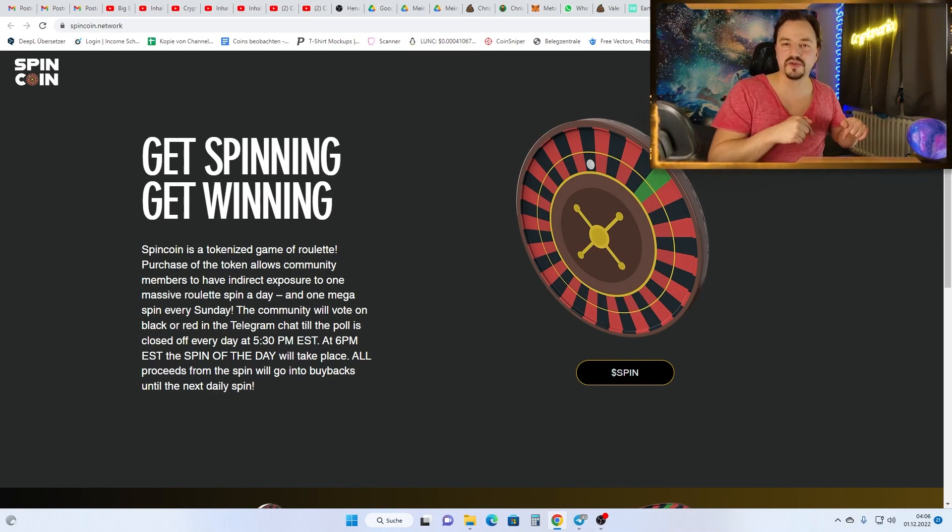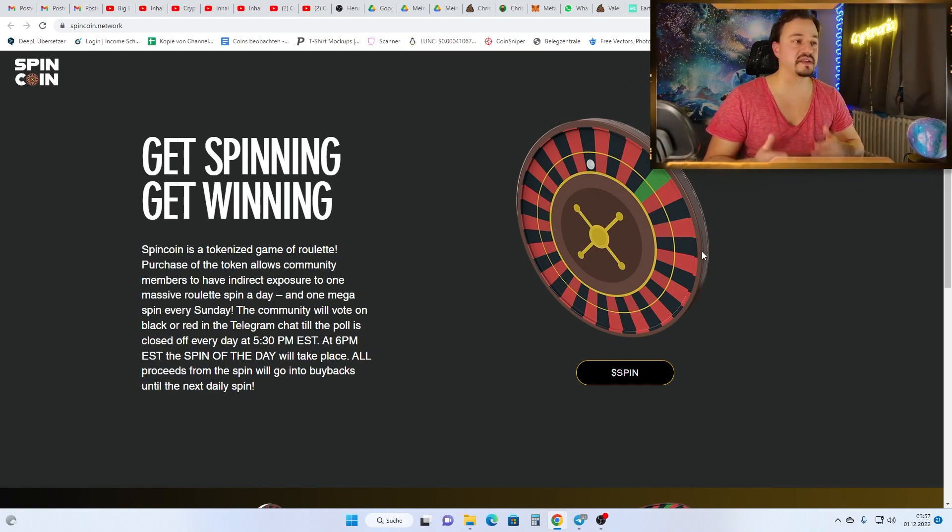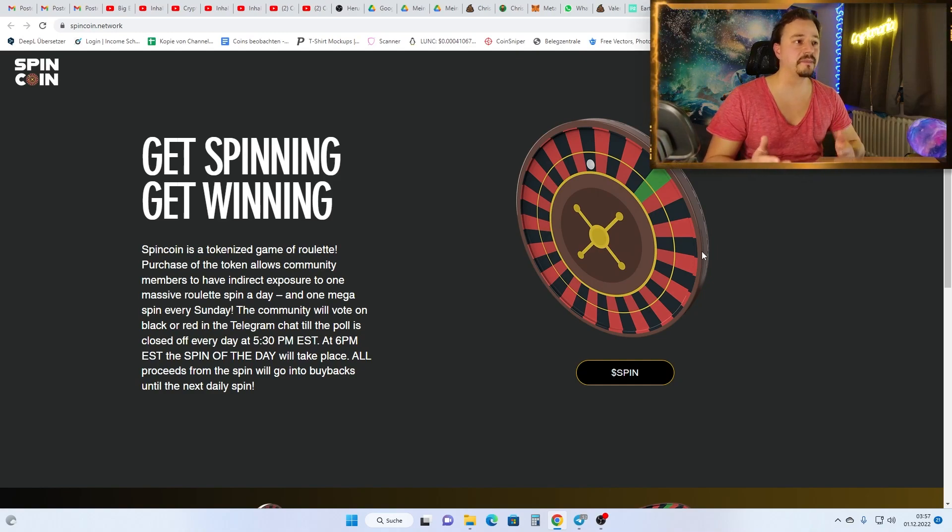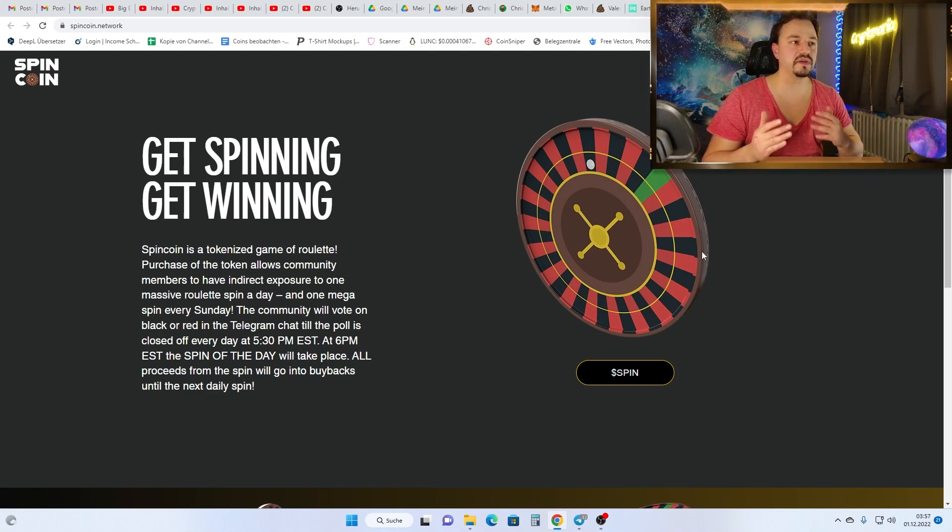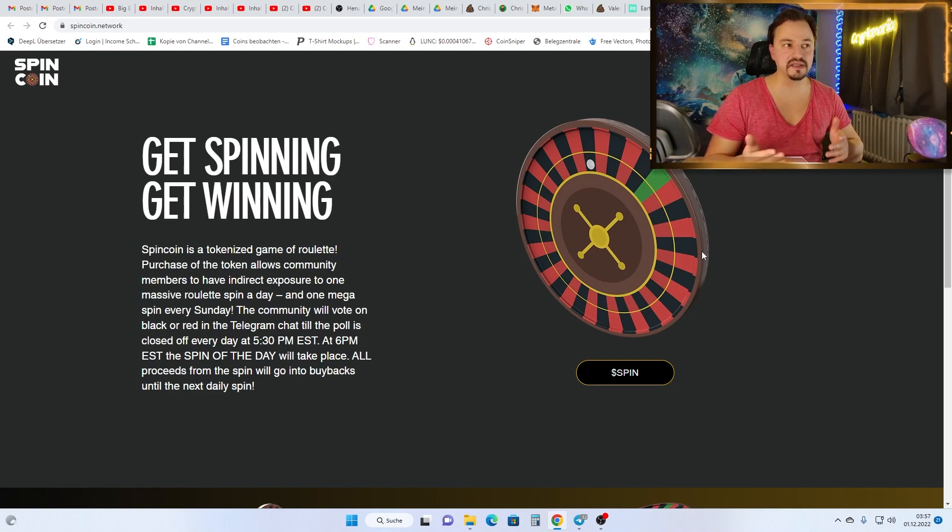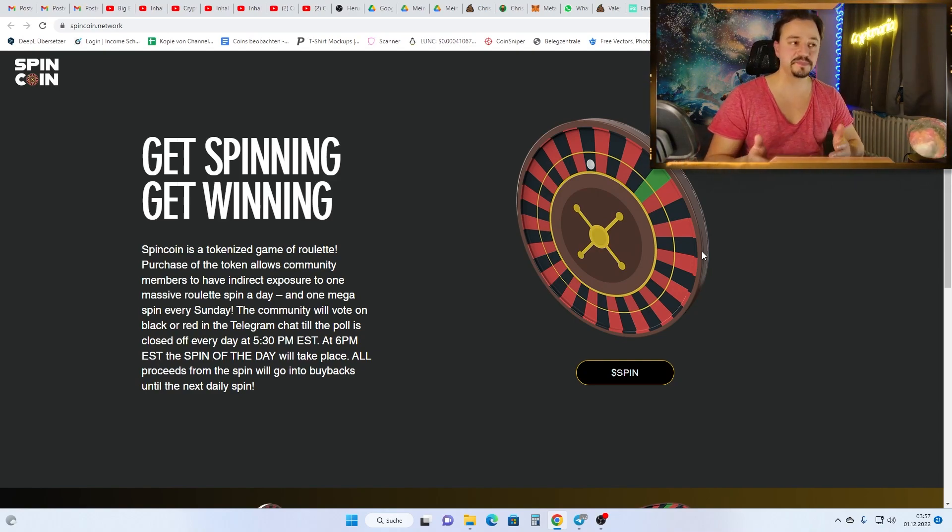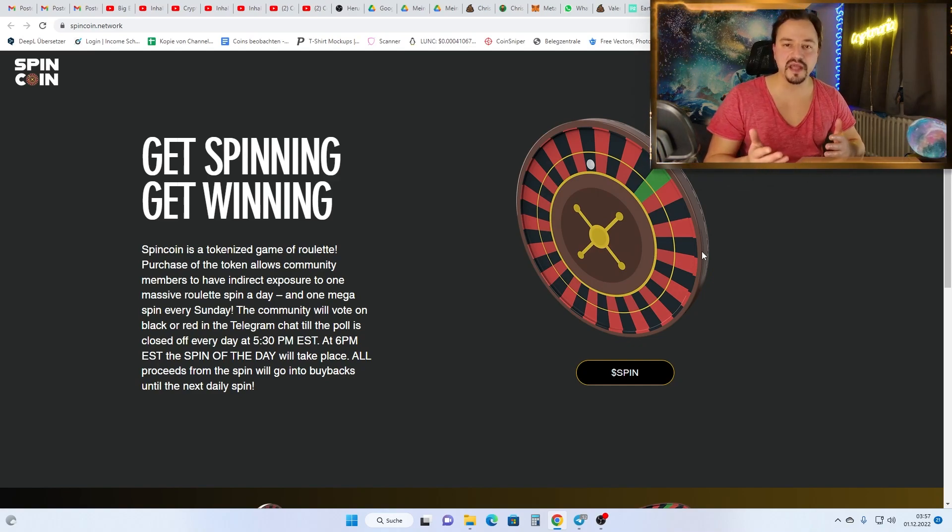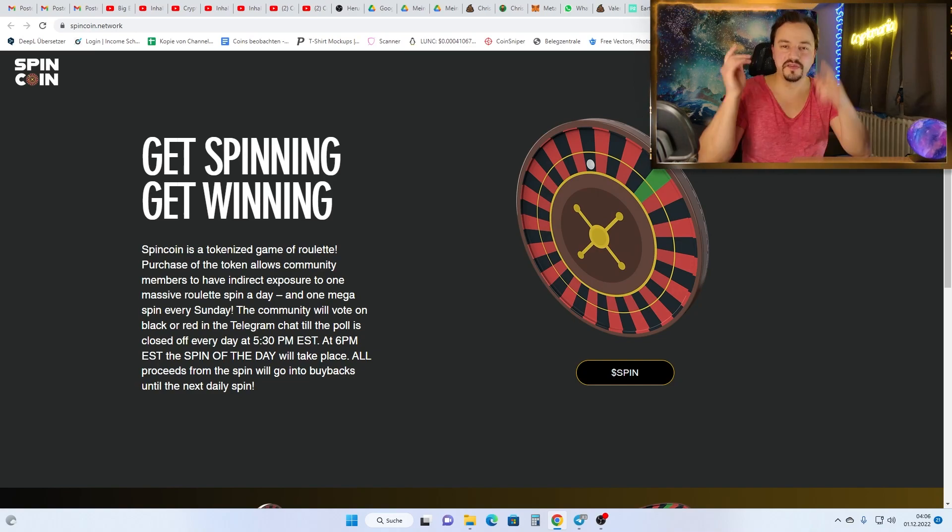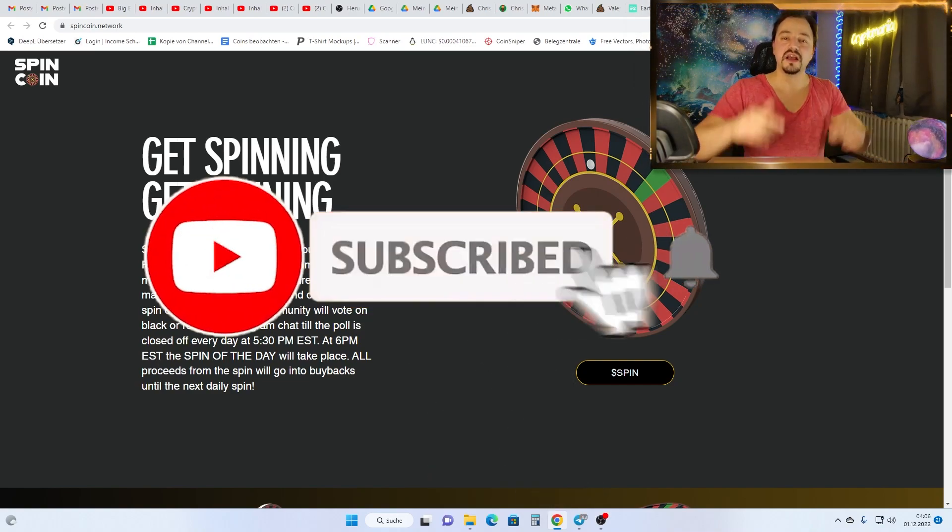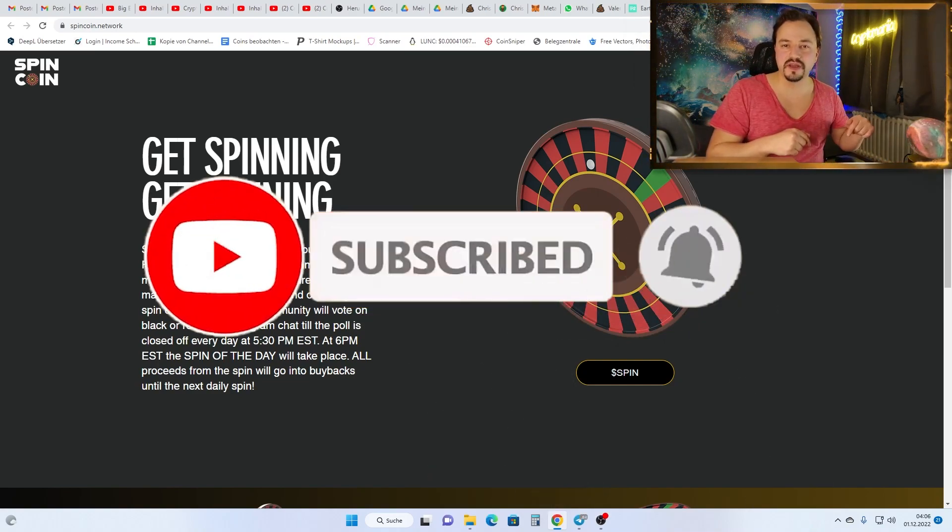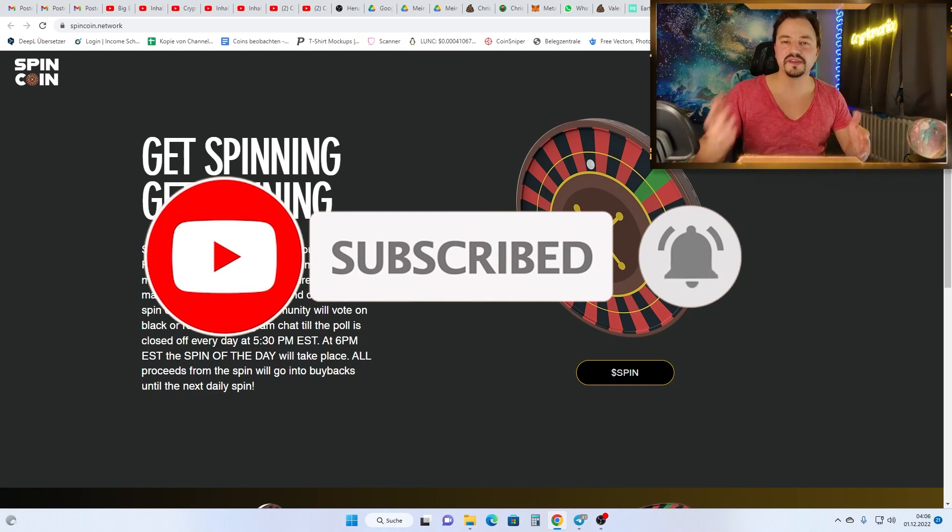The community members can spin one time a day, and at 5:30 PM EST they will decide if red or black have won. Then all the winnings from the tax will be distributed. If you don't want to miss any opportunity, subscribe to my channel and hit the notification bell so you don't miss any of my daily updates.